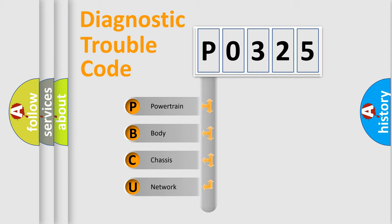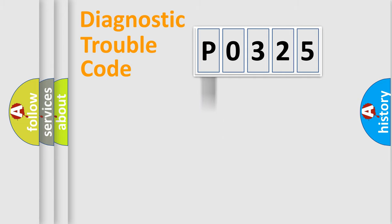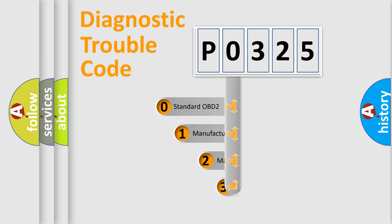We divide the electric system of automobiles into four basic units: Powertrain, Body, Chassis, and Network. This distribution is defined in the first character code.